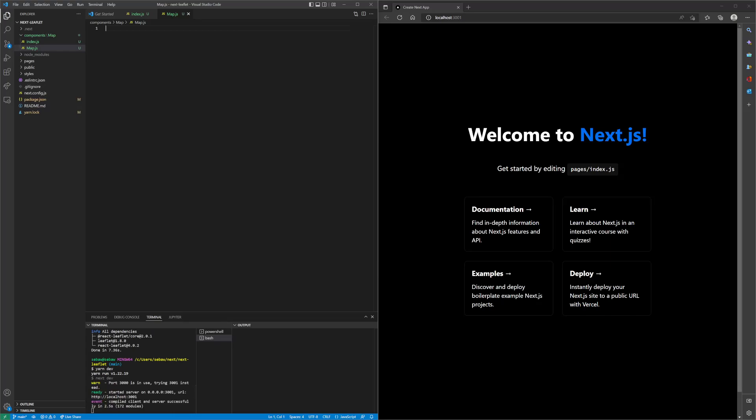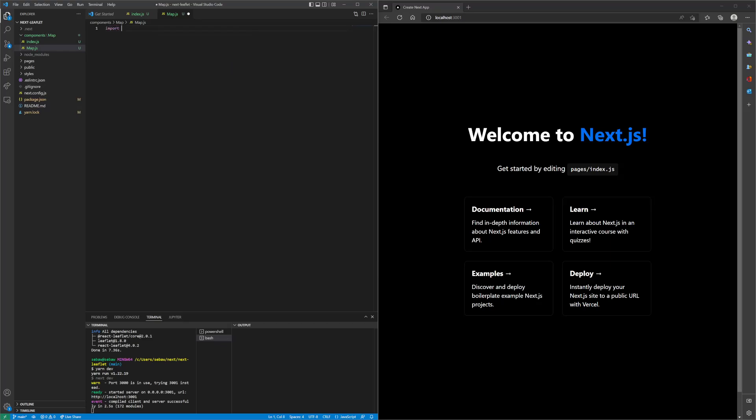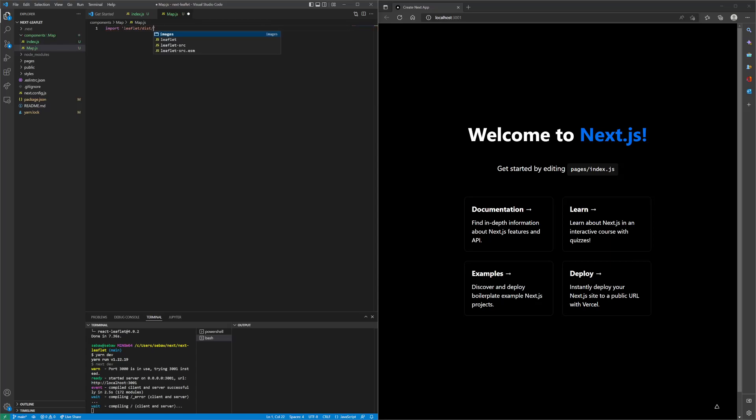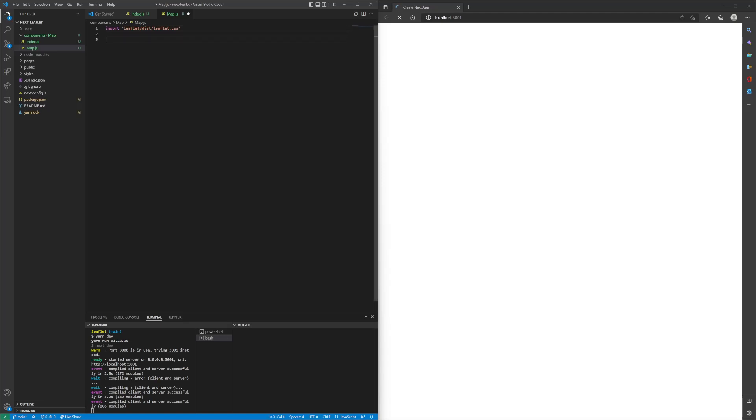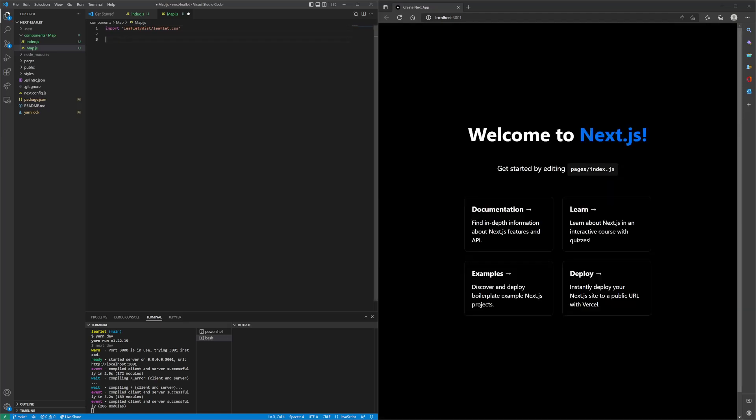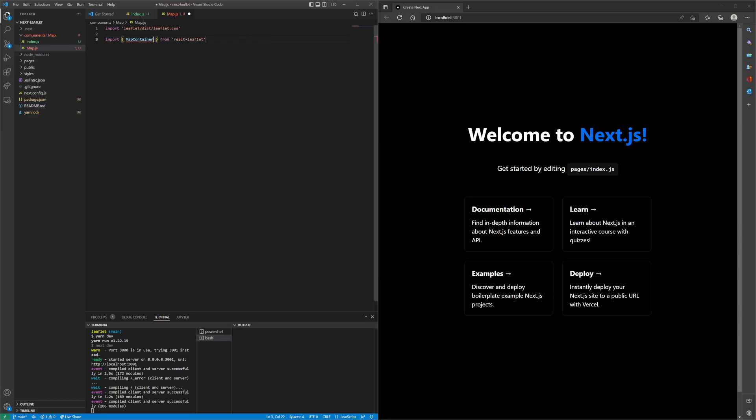In our map component.js, let's import a few things we need, such as leaflet-leaflet.css, and then we want to also import map container from react leaflet, as well as tile layer.